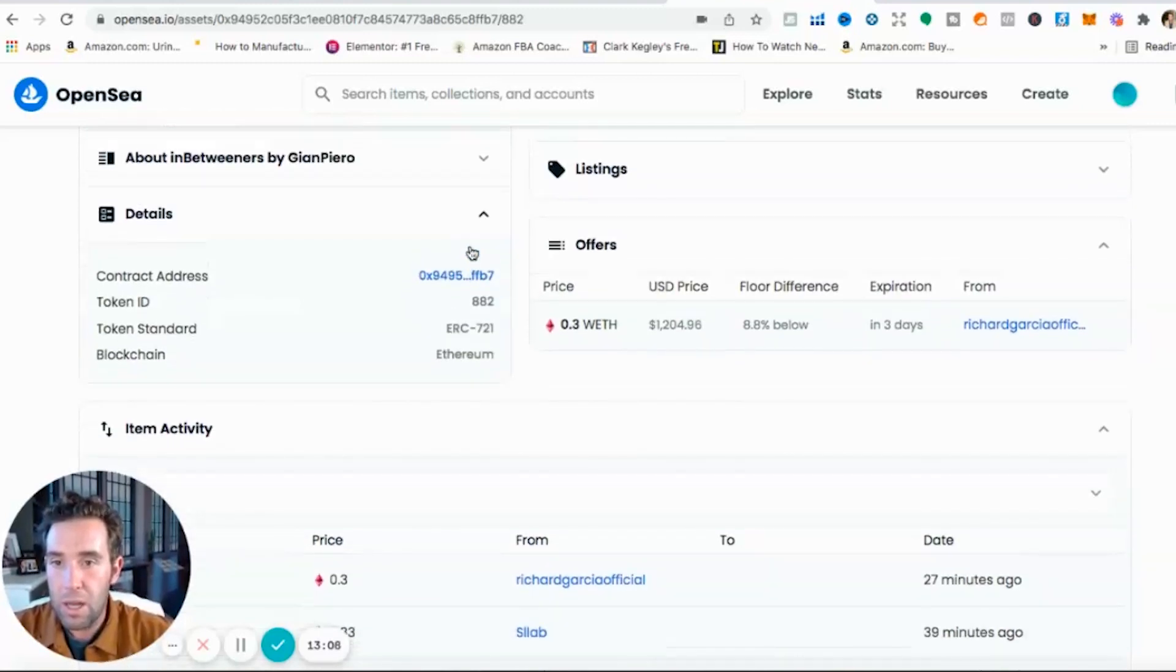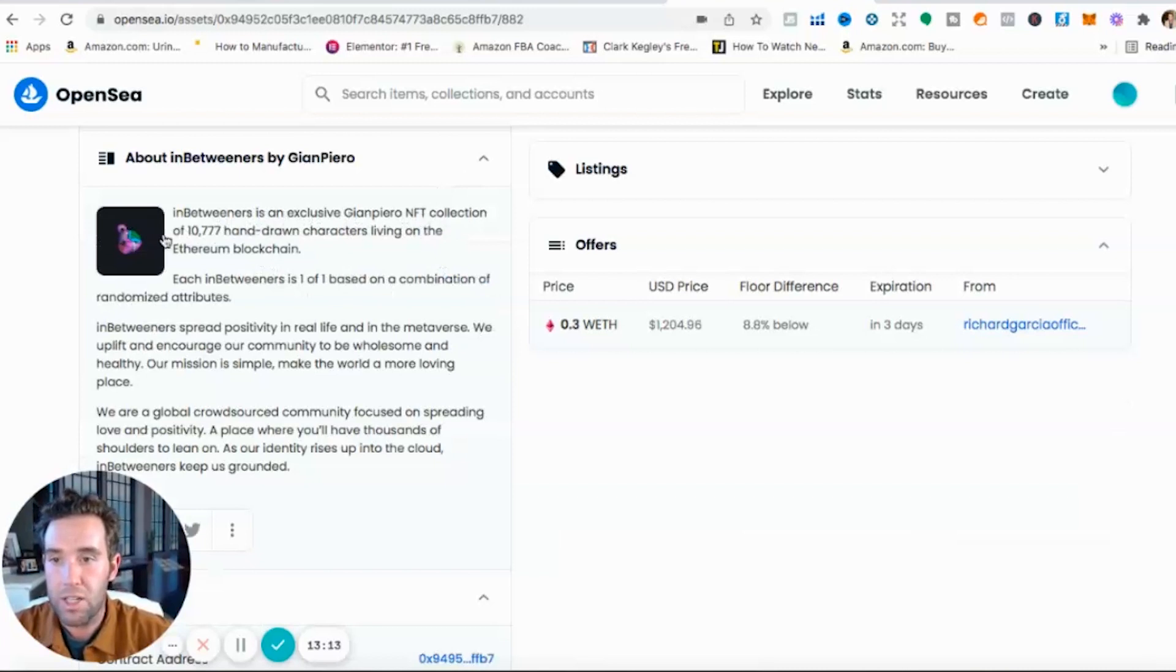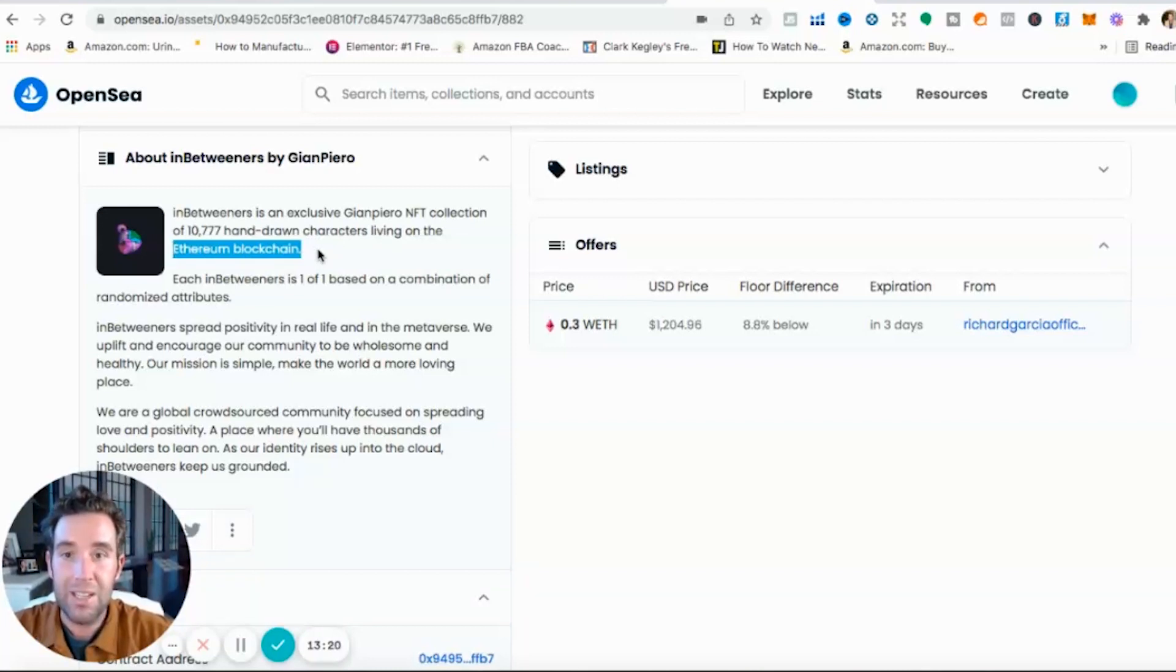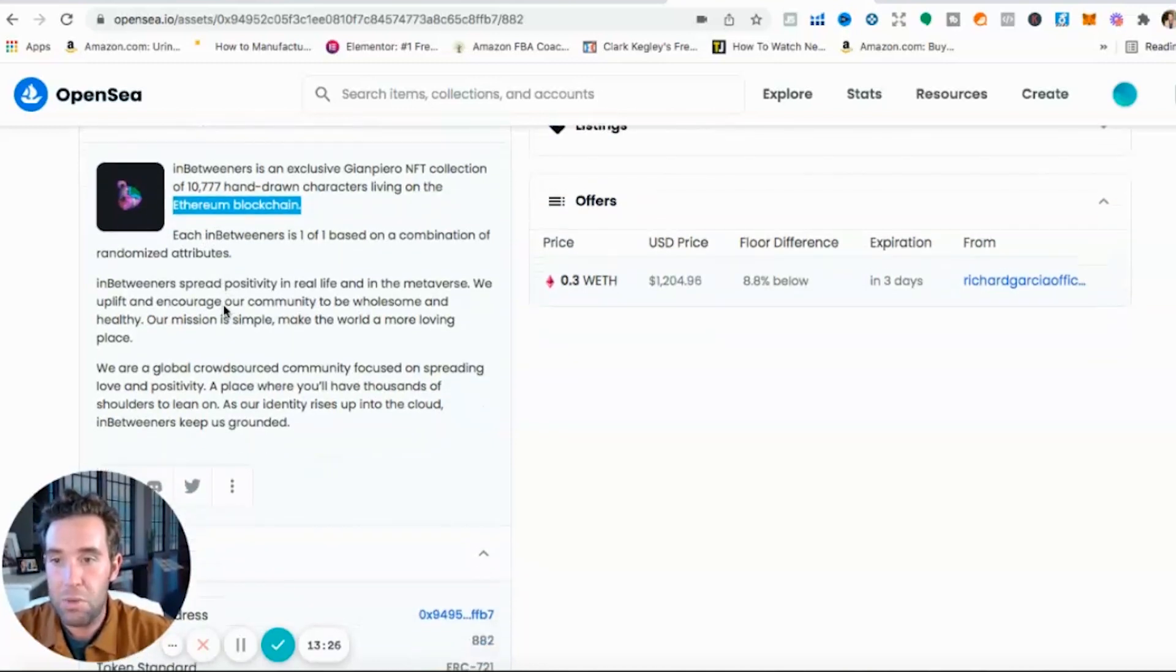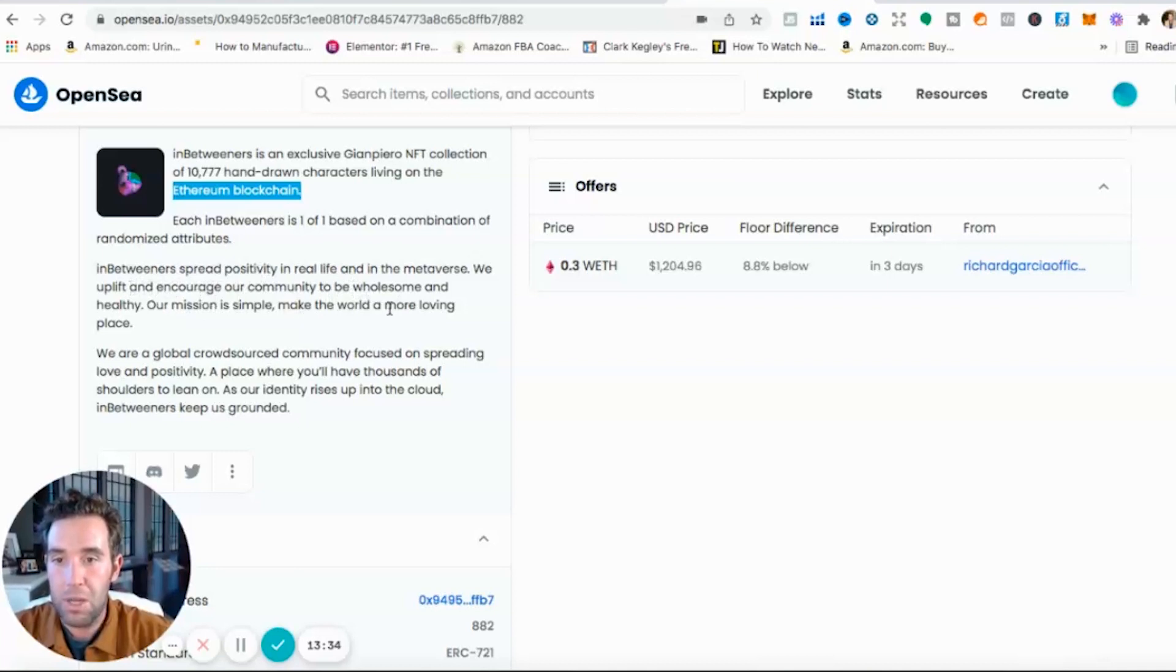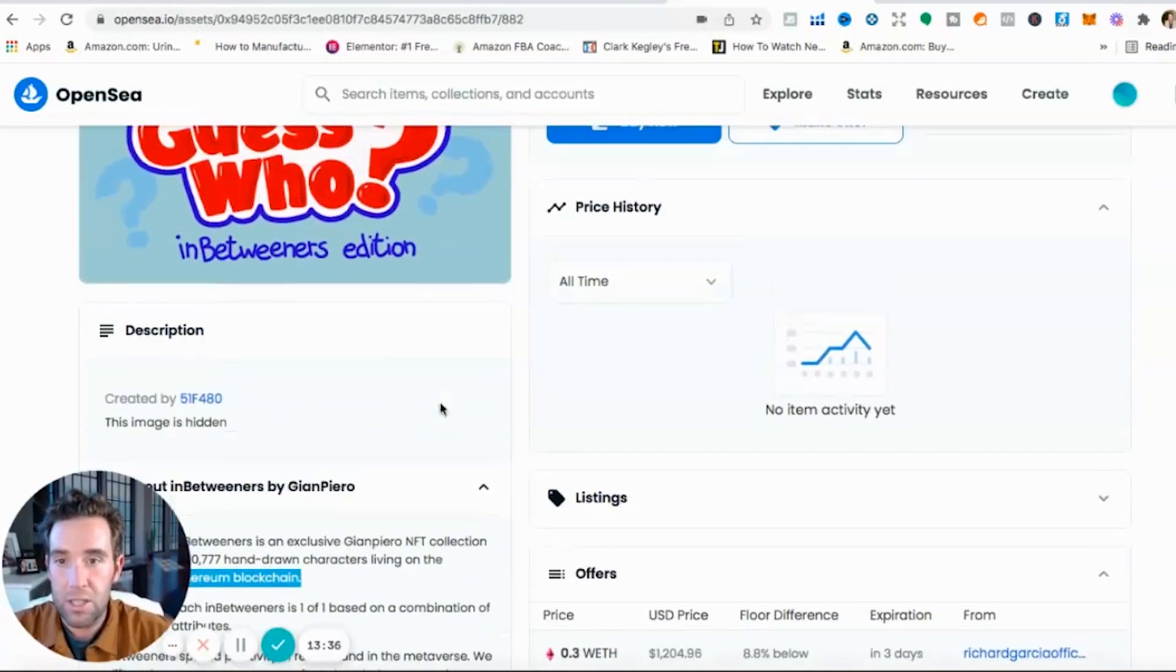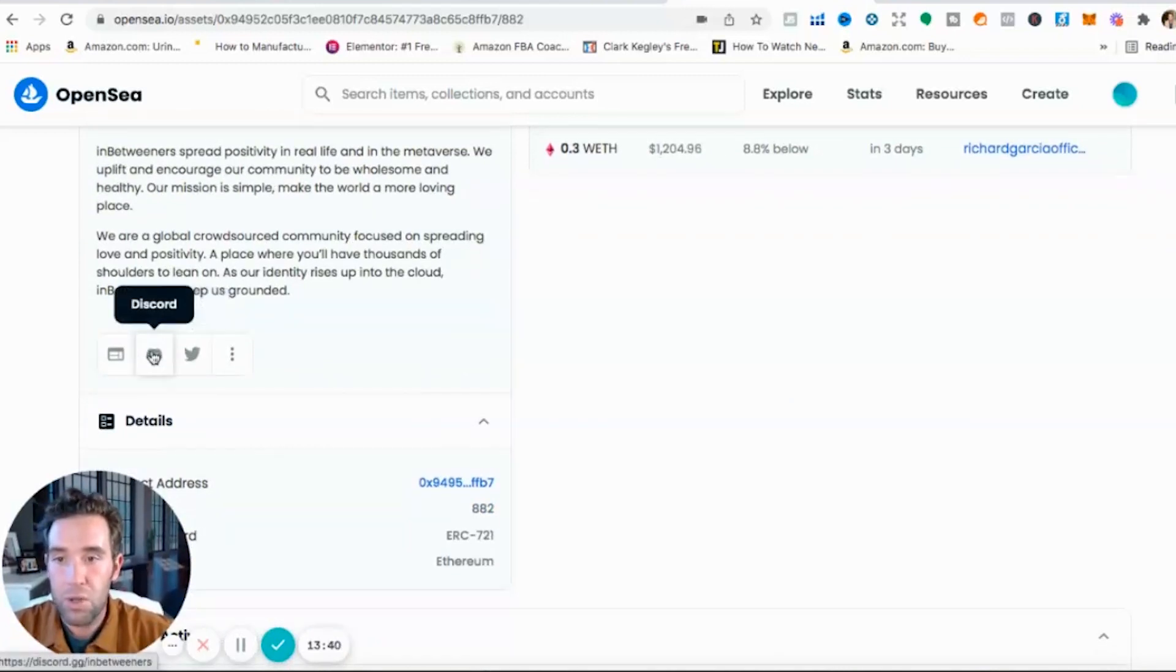About In Betweeners: In Betweeners, an exclusive NFT collection of 10,000 hand-drawn characters living on the Ethereum blockchain. I typically only recommend buying NFTs that are on the Ethereum blockchain. Each In Betweener is one-of-one based of a combination of randomized attributes. In Betweeners spread positivity in real life and in the metaverse. We uplift and encourage our community to be wholesome and healthy. Our mission is simple: make the world a more loving place. This guys, I'm going to invest into.